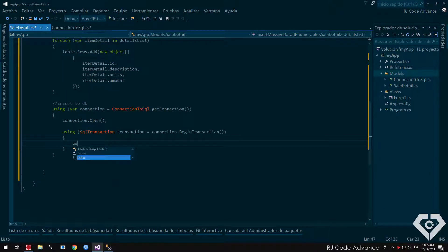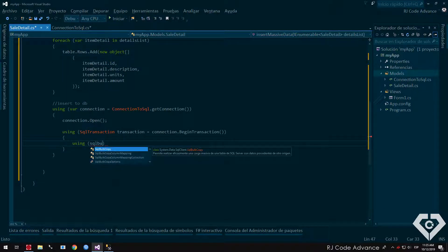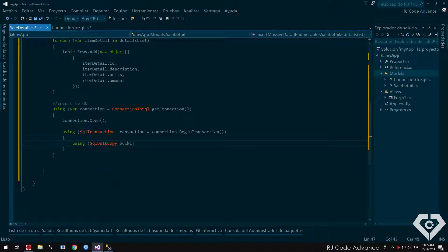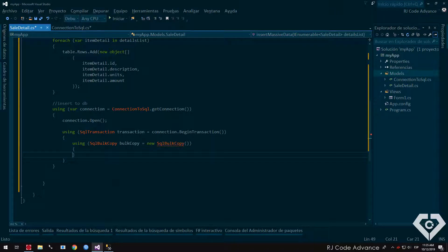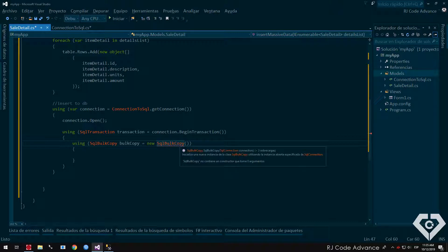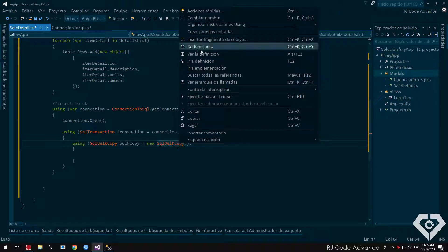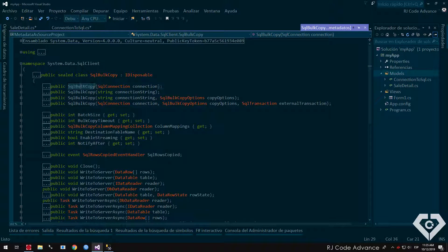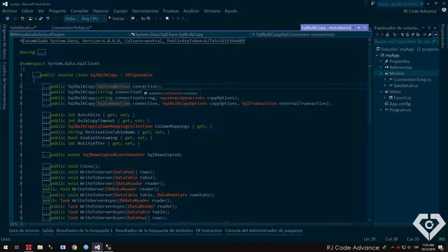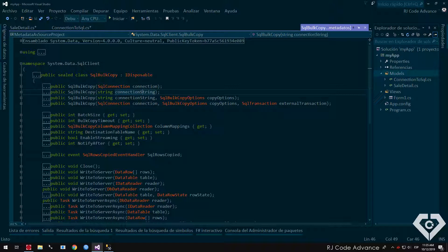We create another using block, declare the bulk copy of SQL and instantiate. This class needs us to send certain parameters. We have four constructors for this class. The first needs as a parameter, an instance of SQL connection, the second, a connection string, the third, a connection string and a copy option.